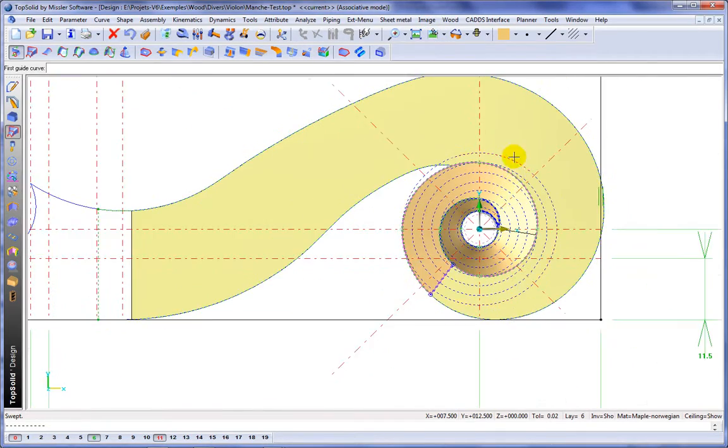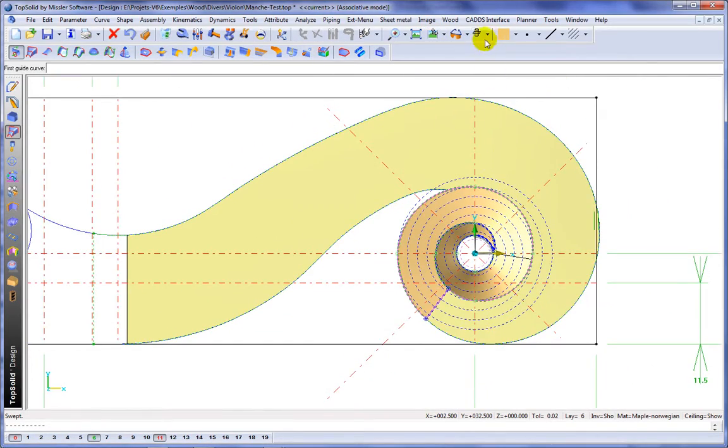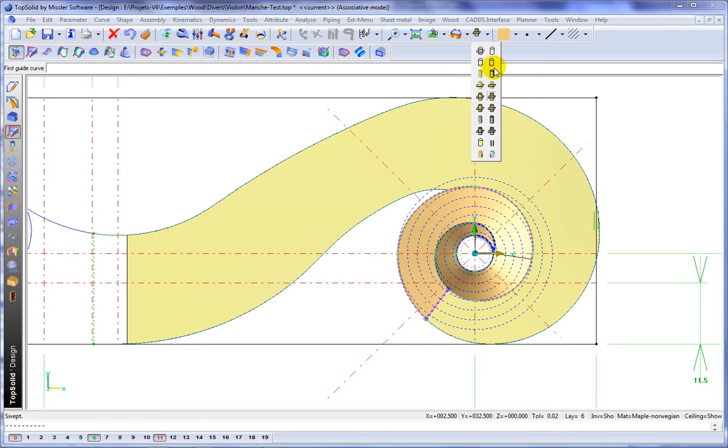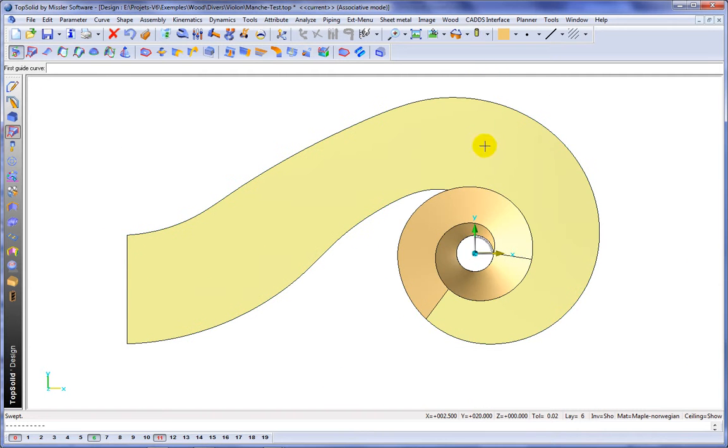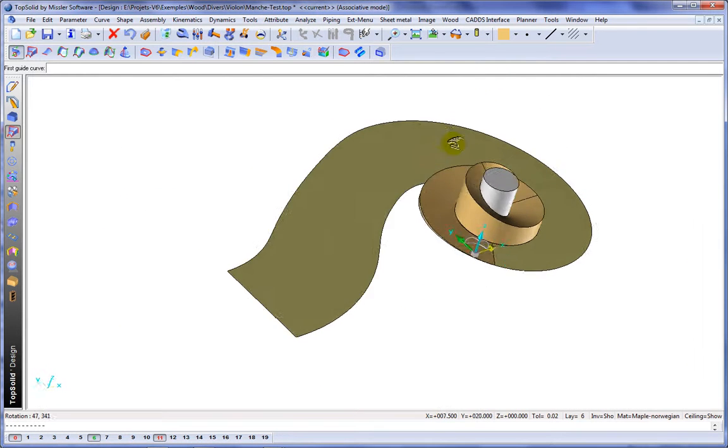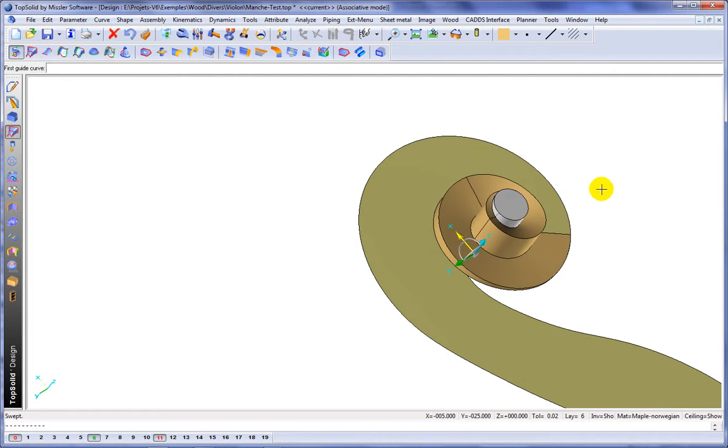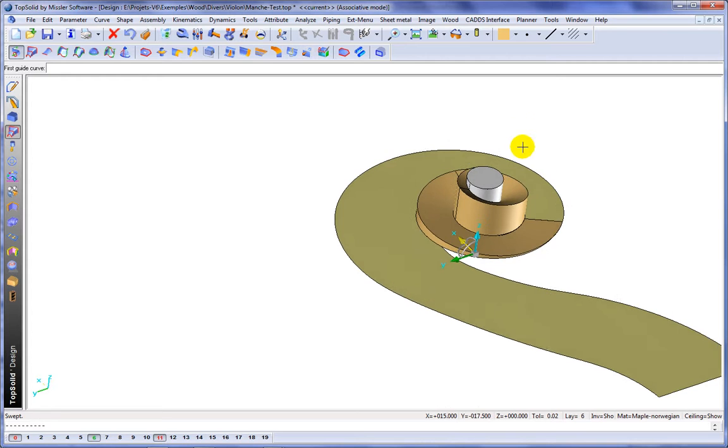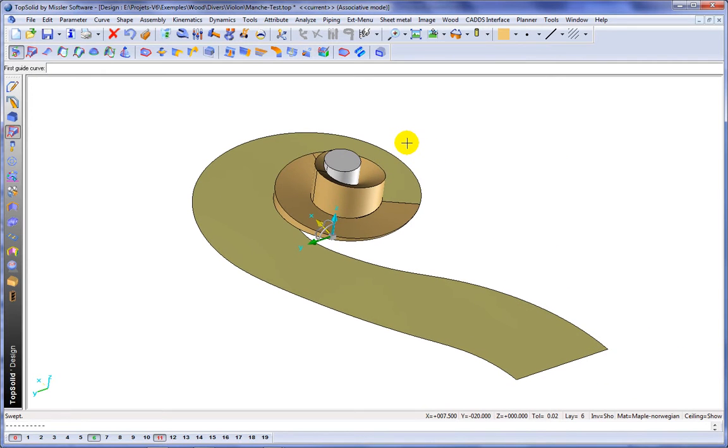Let's let you have a look at it, maybe without all of the construction geometry. Let's turn off all of that. So you can see, pretty easy actually to create something so complicated.